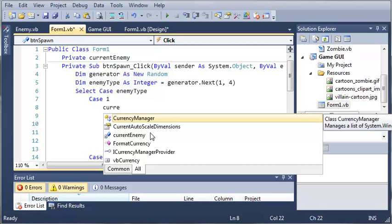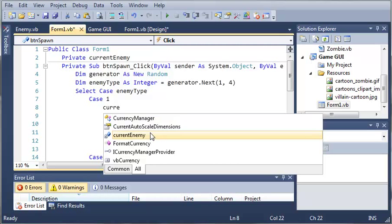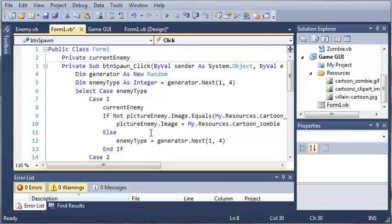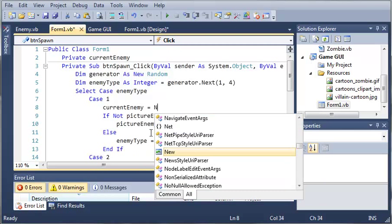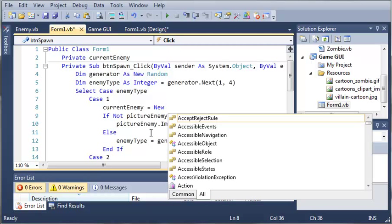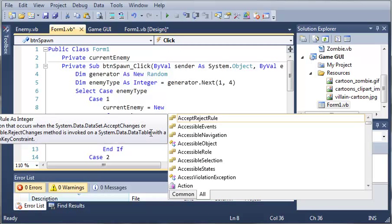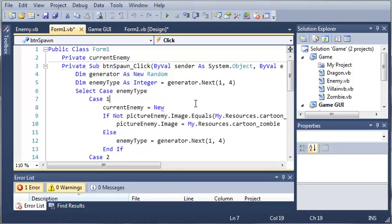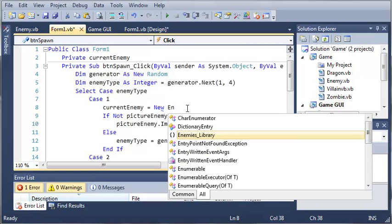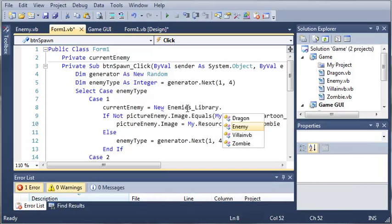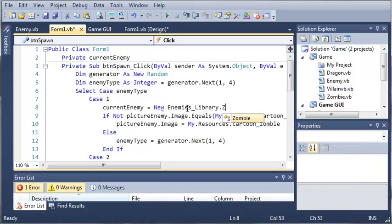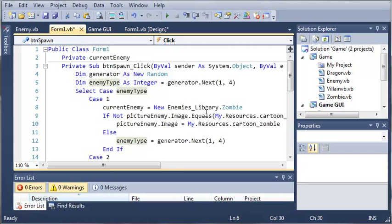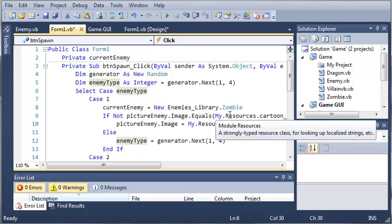So if they spawn let's say a zombie we'll type current enemy equals and we want to create a new instance of zombie. Now since we added a reference to that DLL file what we can do is type enemies library.zombie. So current enemy is now a zombie.